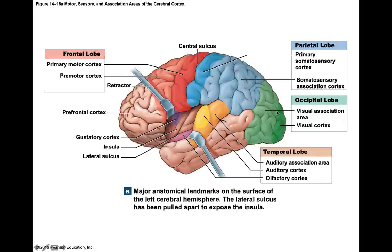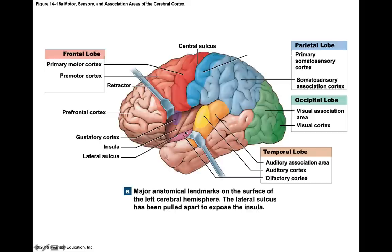Visual information received from the thalamus via the lateral geniculate goes to the visual cortex in the occipital lobe. Auditory information is received in the auditory cortex in the temporal lobe. What you smell is received in the olfactory cortex in the temporal lobe. What you taste is received in the gustatory cortex in the frontal lobe.